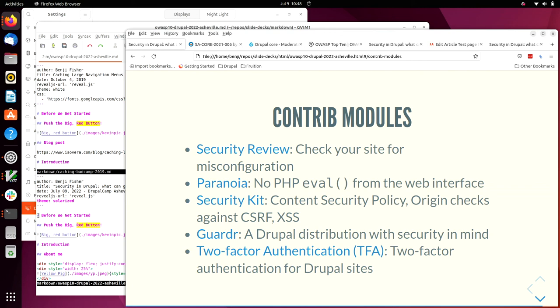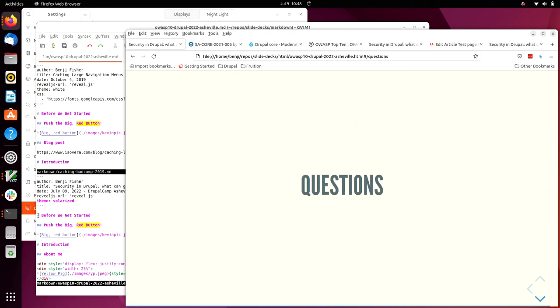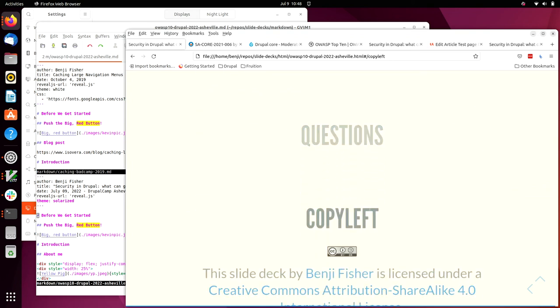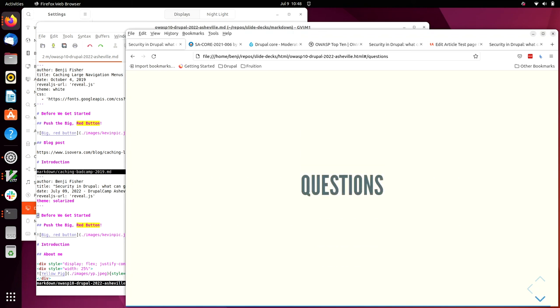Not all of these contrib modules have full releases. I'm sure that Jonathan would love to have some help getting two-factor authentication towards a full release. It's, I think it's still in alpha. Any questions before we break? We are, I'm afraid, three minutes over time already, but happy to talk later. I'll be around all day.